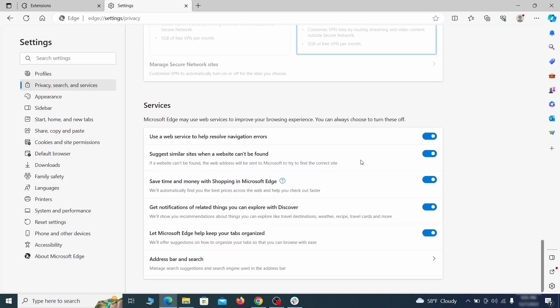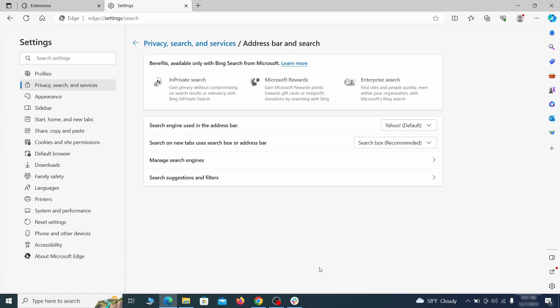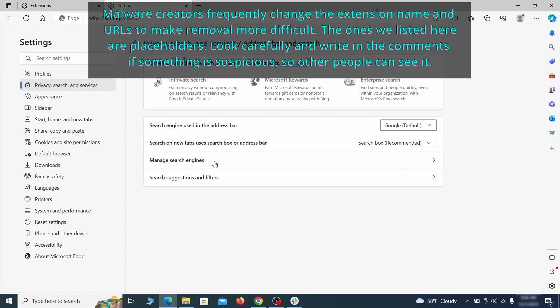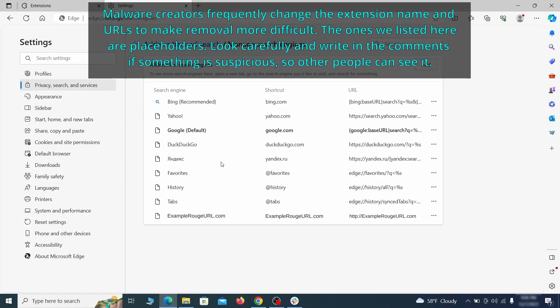Next, scroll down to the very bottom of this section and click on address bar and search. Change the default search engine if you don't want or trust the current one, then click on manage search engines. If you see anything sketchy there, click the three dots menu and click remove.